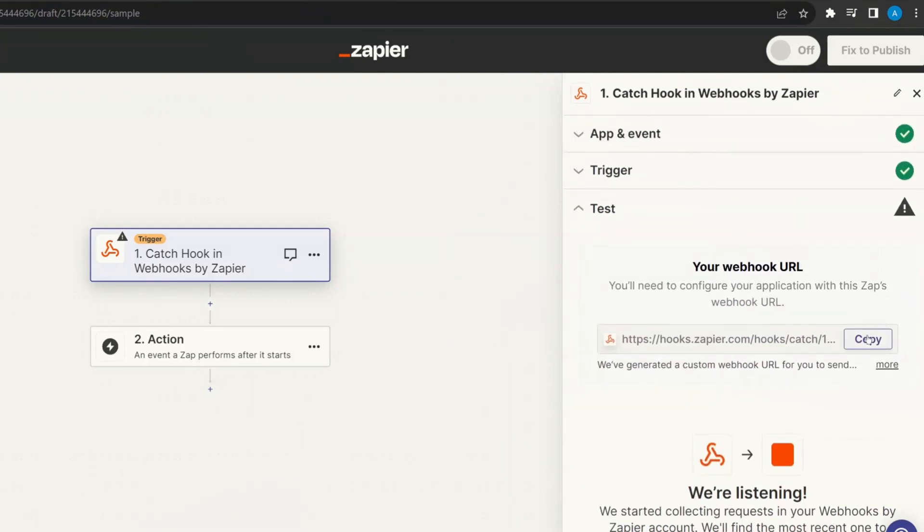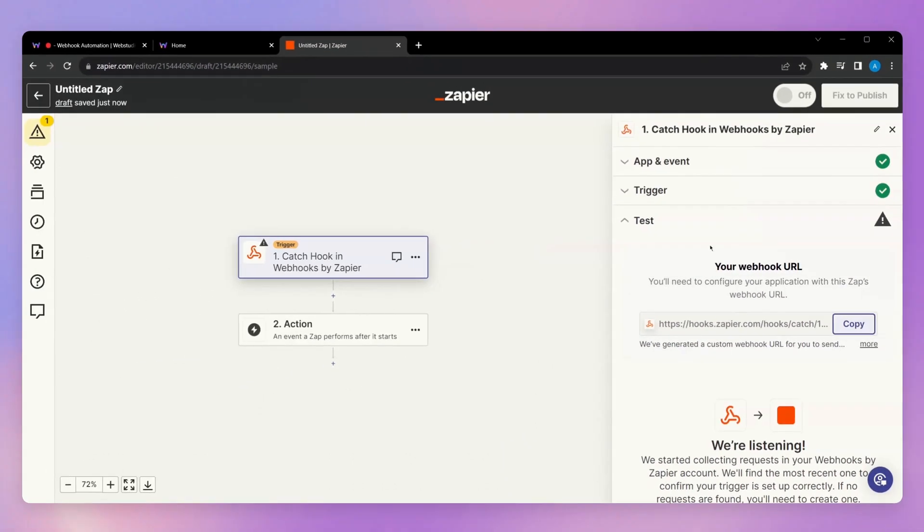We're then going to copy our webhook URL. We're now going to head over to Web Studio to connect the webhook.